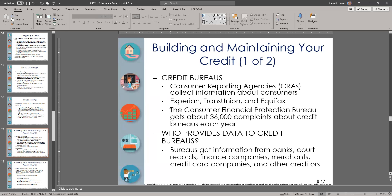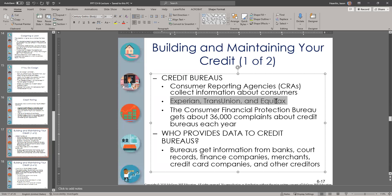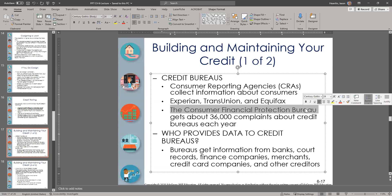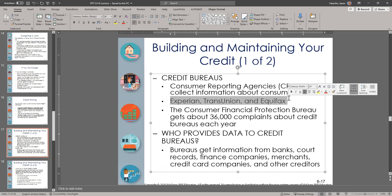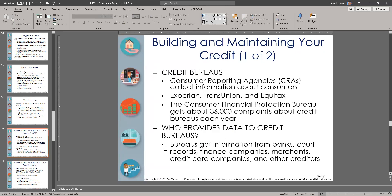What happens a lot is that you may try to fix something in your credit report that is not your fault — either the bureau did something wrong, or somebody reported something to them that is wrong. The Consumer Financial Protection Bureau (CFPB) receives about 36,000 complaints about credit report errors per year, so mistakes are very common. Credit bureaus get their information from banks, court records, finance companies, merchants, credit card companies, and just about everyone you've interacted with that would have credit-related information.